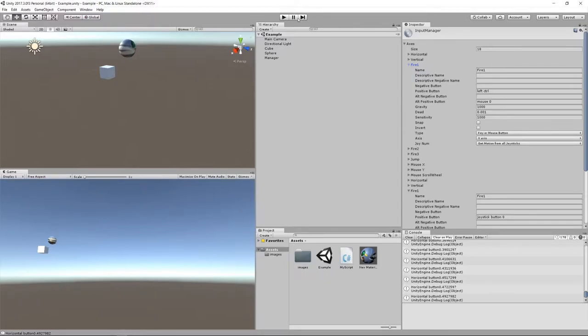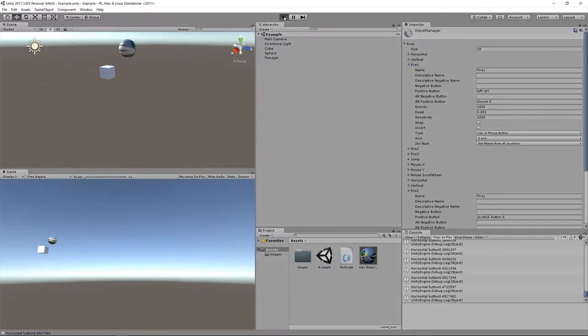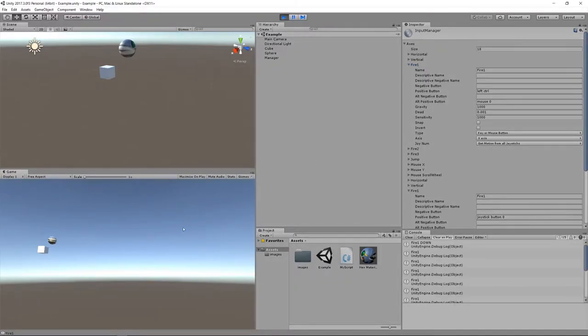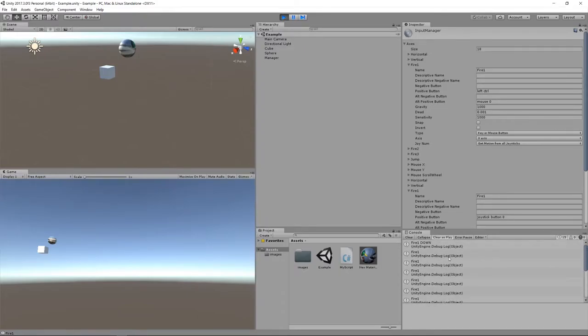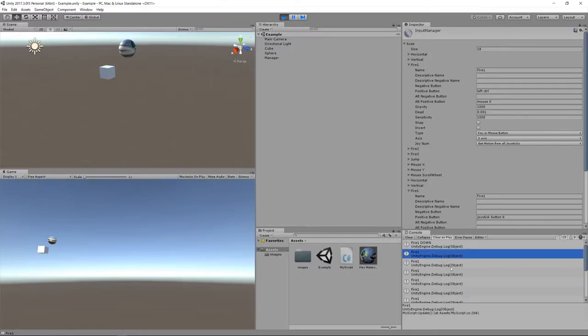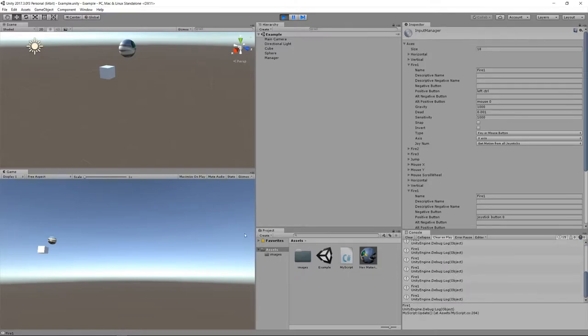So let's play the game here. Okay, there's our fire1 event because mouse0 is bound for fire1. We got first the fire1 down and then as we held it down for a bit on subsequent frames we got these, we see fire1. That's from the getButton rather than getButtonDown. That's what all these subsequent logs are from.